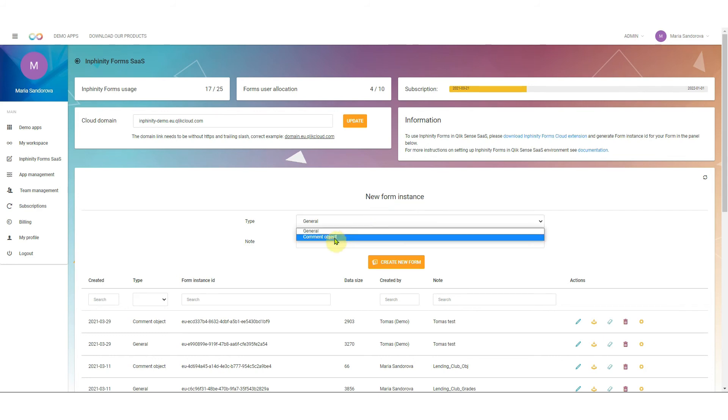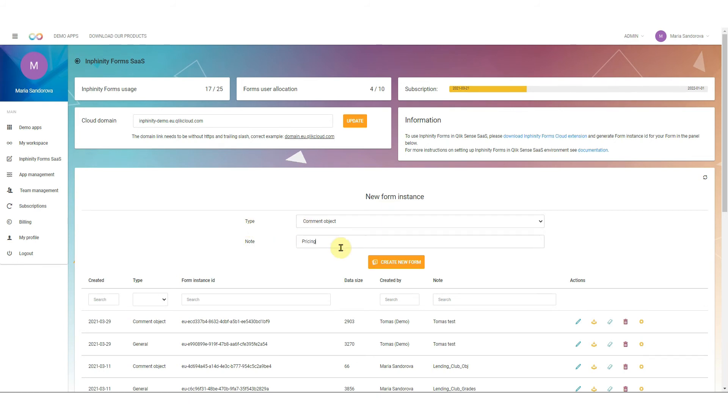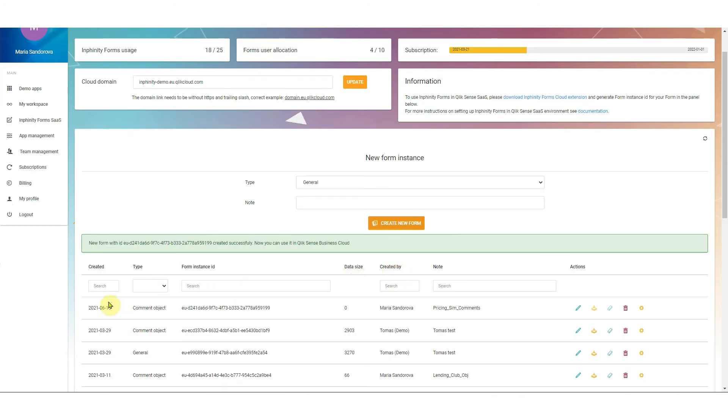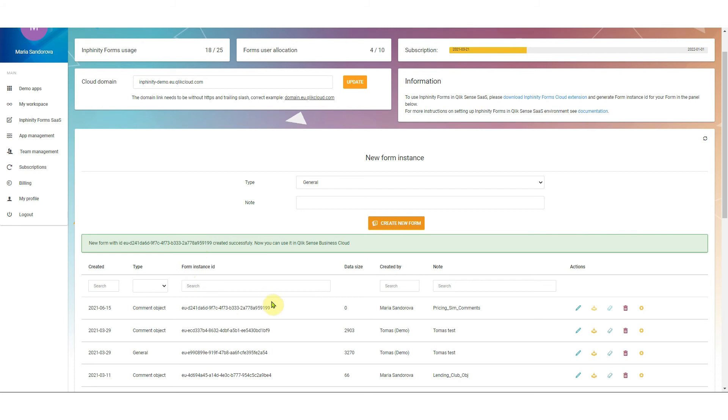So I created a new comment object in my application so I need to select the type comment object, pricing sim comments or something like that. Click on the button create new form and as you can see here I have my new form instance ID. It's automatically created on our server that's now connected to your Qlik Sense SaaS. So to use it within the application on your Qlik Sense SaaS you need to copy and paste the form instance ID in the properties panel.